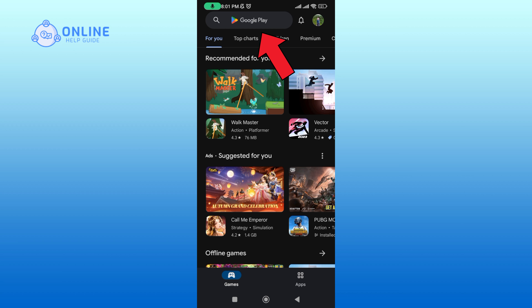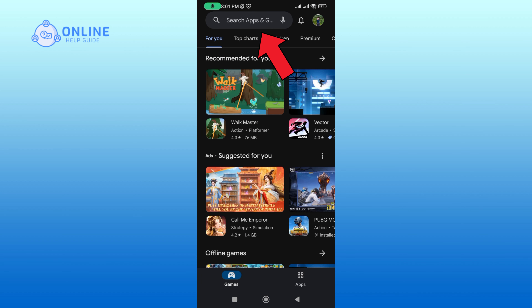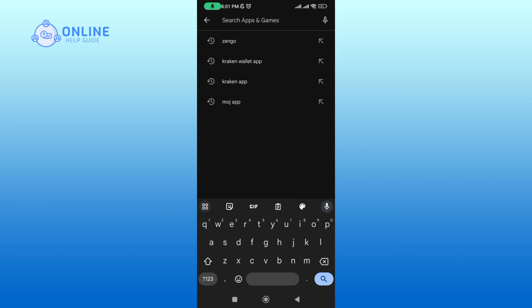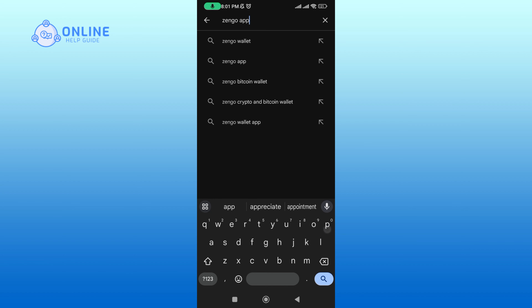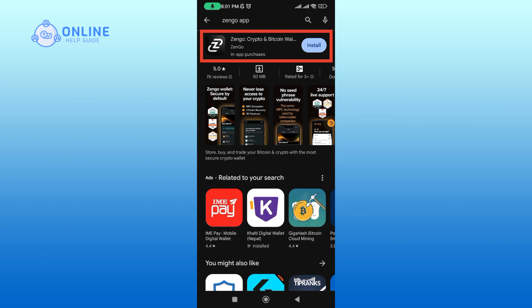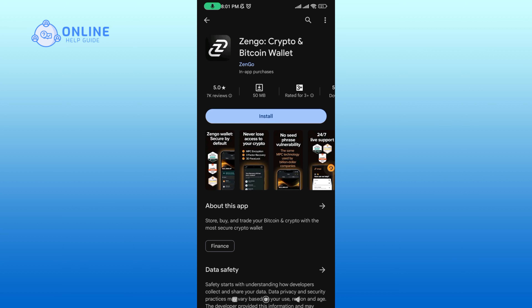Open up your Play Store. In the search box, type in Django app and perform your search. Tap on the Django application.